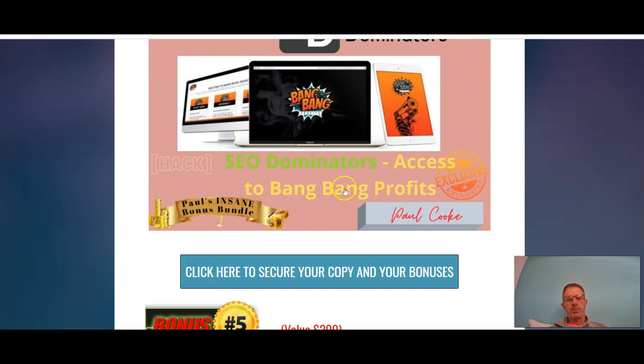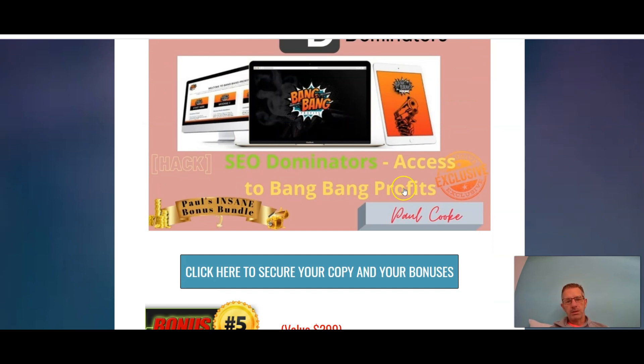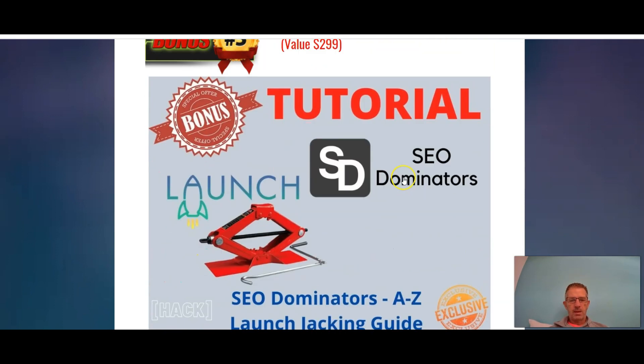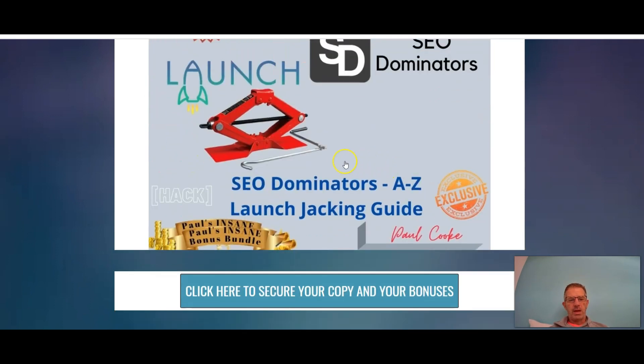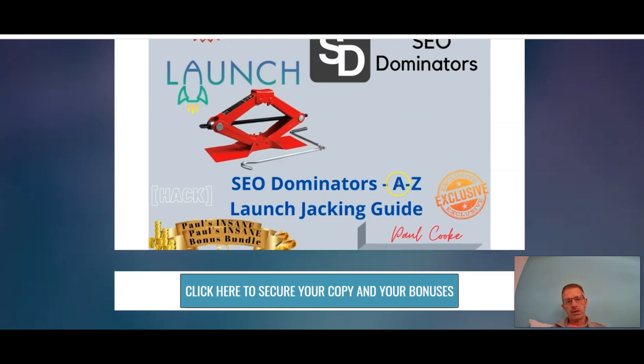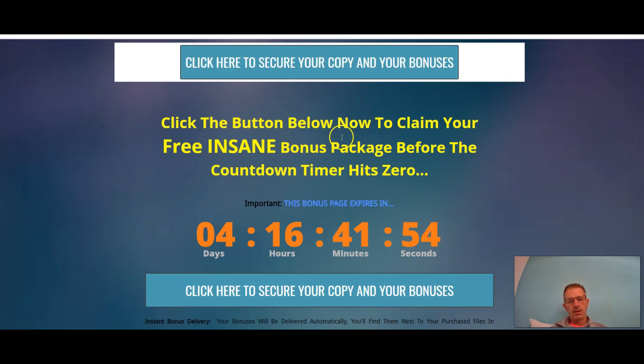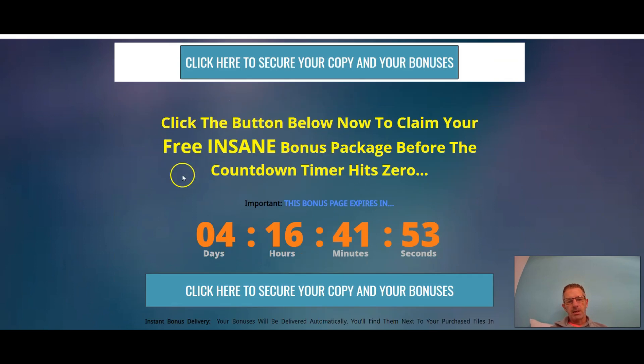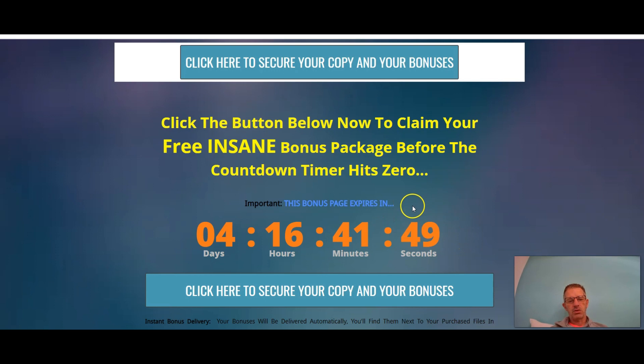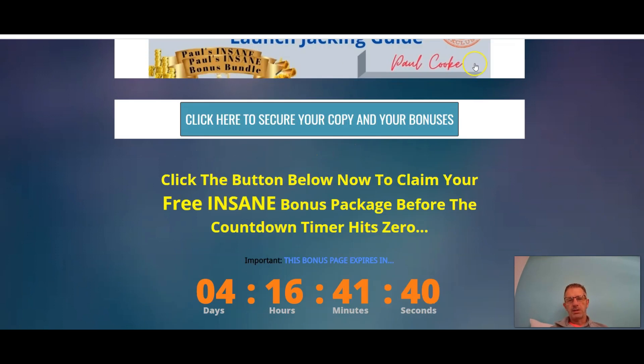Your next bonus is a great alternative to ClickFunnels. ClickFunnels can be very expensive, so this is an alternative. The next bonus is access to Easy Passive Paydays. We could all do with passive income, so have a look at that. The next one is access to Bang Bang Profits, then we have SEO Dominators A2Z, and we have A2Z launch jacking guide. If you're interested in getting involved in launch jacking, then this is the place for you. Remember guys, the countdown timer - if it's clicking down, then you still have access to these products.